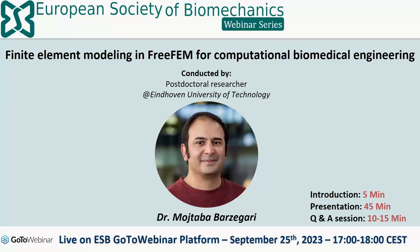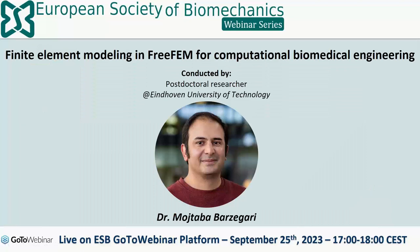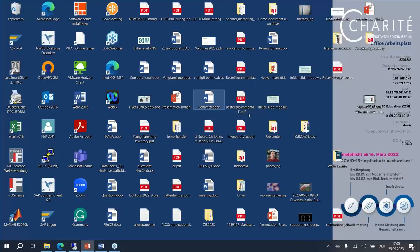The presentation will be about 45 minutes, followed by 10-15 minutes of Q&A session. Either during or after the talk, please type your questions in the question box so we can collect them. As a quick reminder, all webinars are uploaded on the ESB YouTube channel, where you can find recordings of journal club sessions, award presentations, and more. Please subscribe to get to know the activities going on within the ESB.